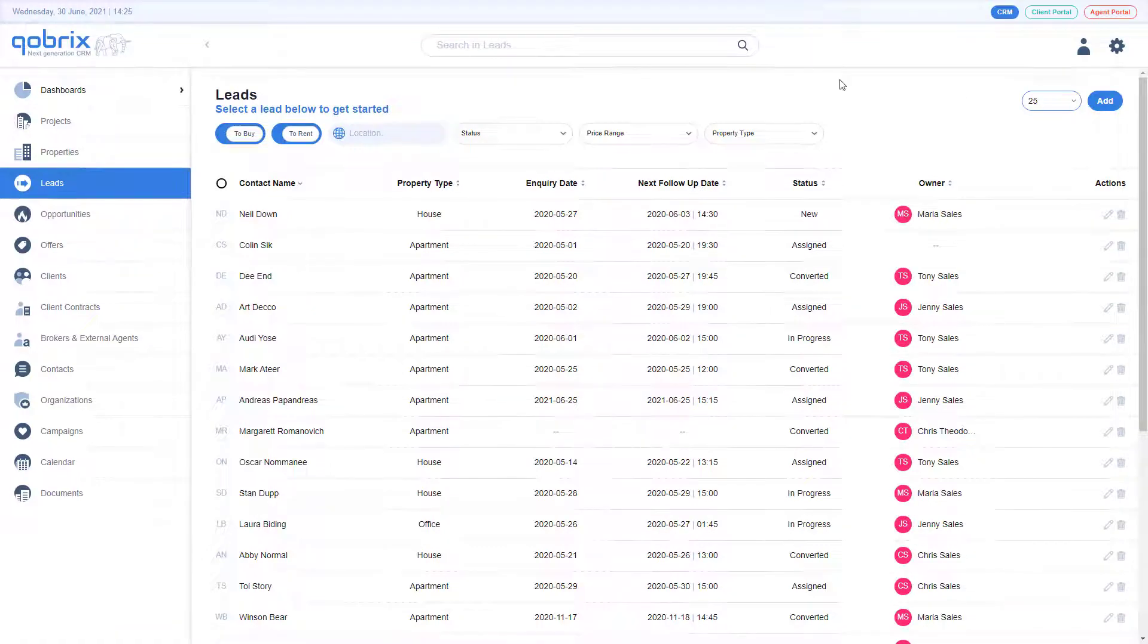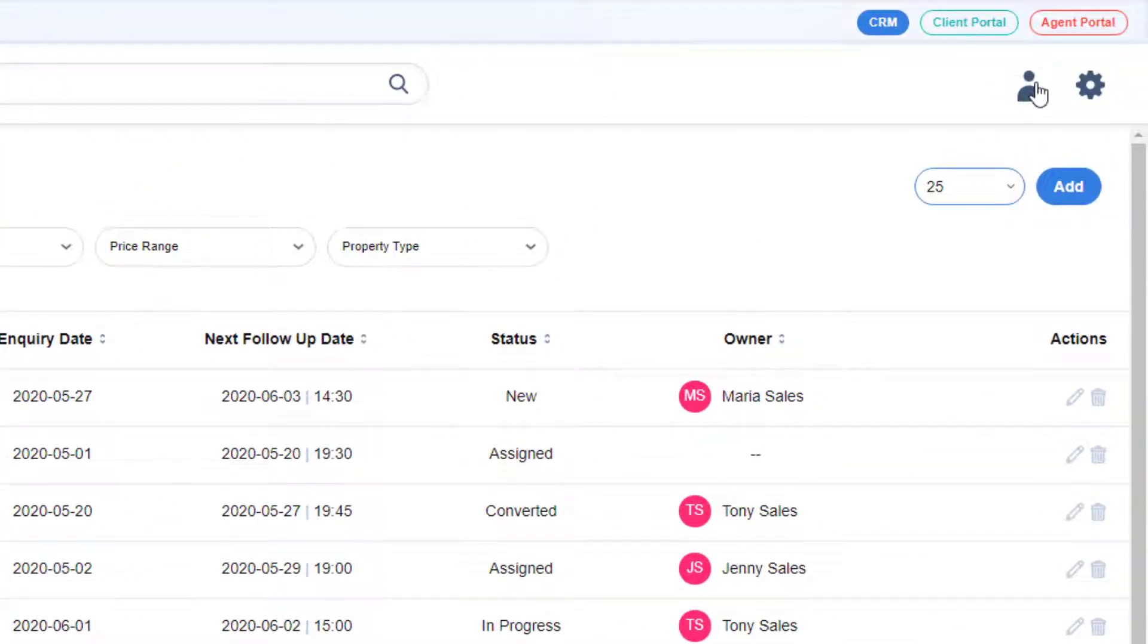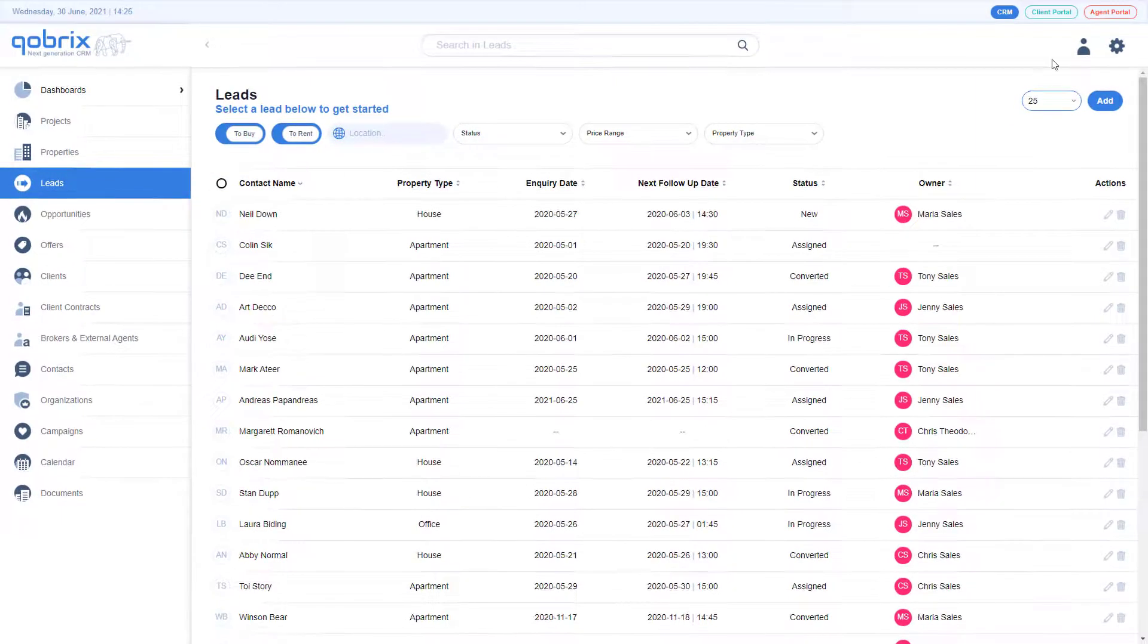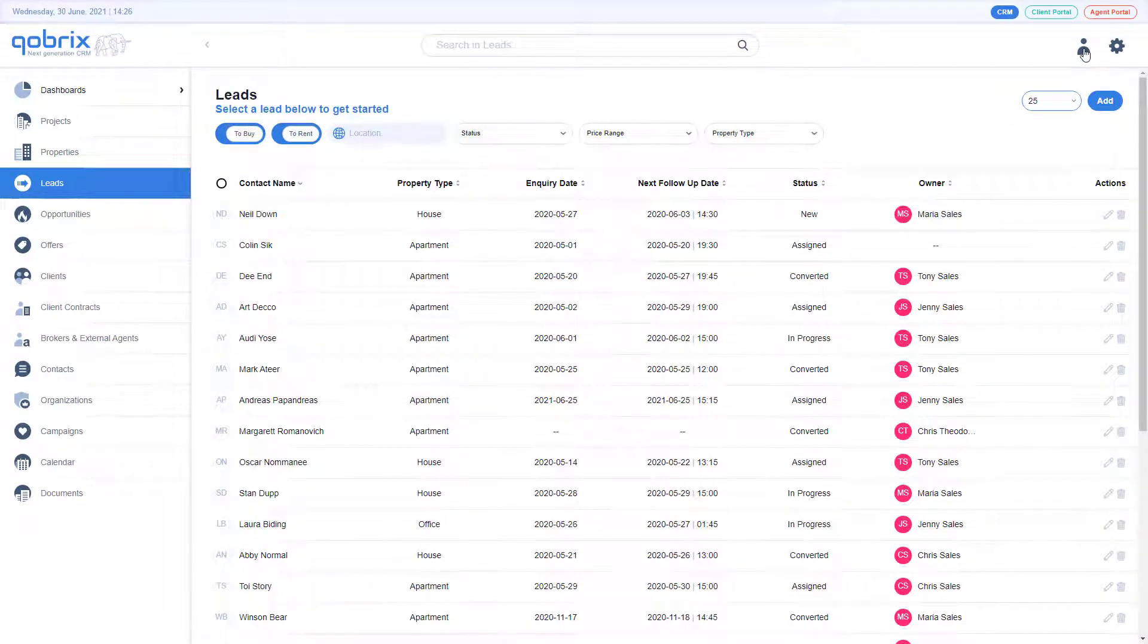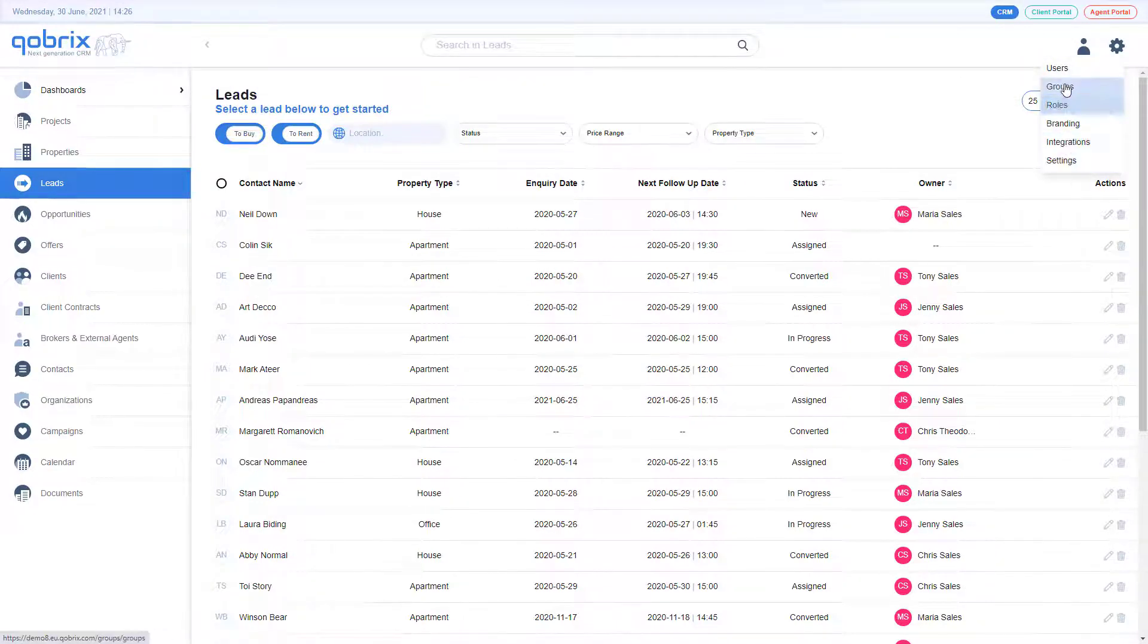The profile and gear icons can be found on the far right of the top bar. Use the profile icon to edit your profile info or to sign out. Use the gear icon to access the system settings.